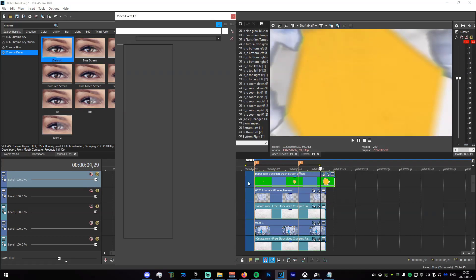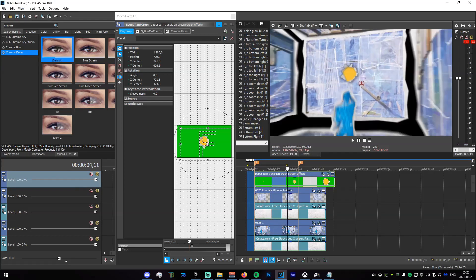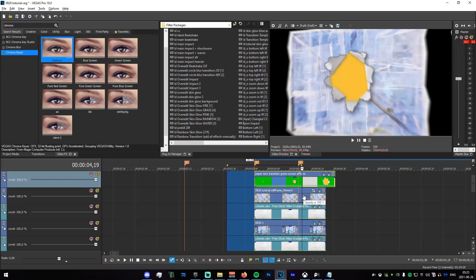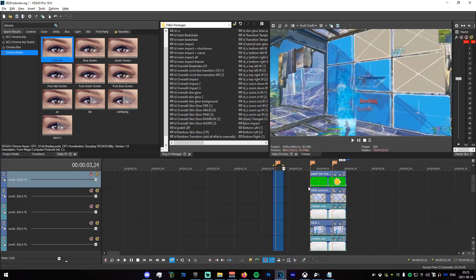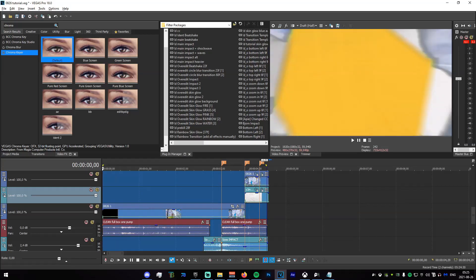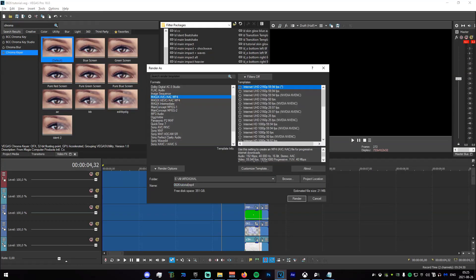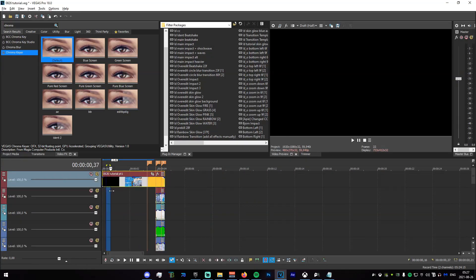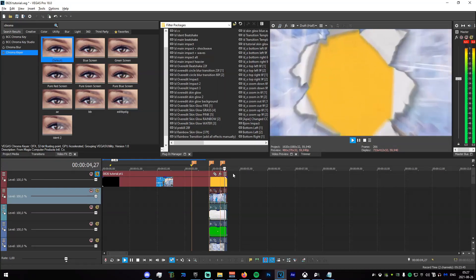Drag that up a bit — great. Once you have that done you are pretty much ready to render. Drag it towards the end and render everything out. Go to the start, select everything, Save, Render As — call it Part 1. Once the render is complete, delete the audio track, press S right there. It should look fine.